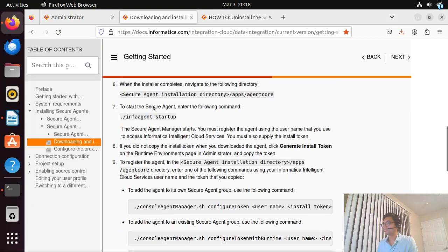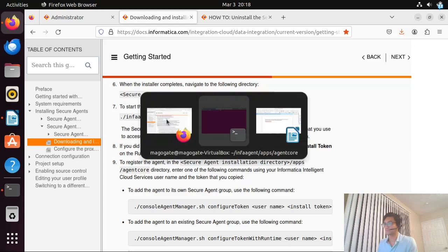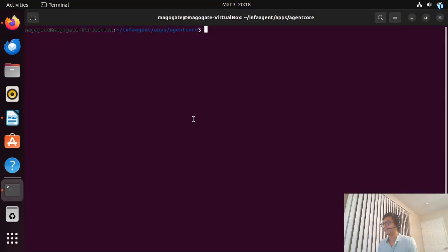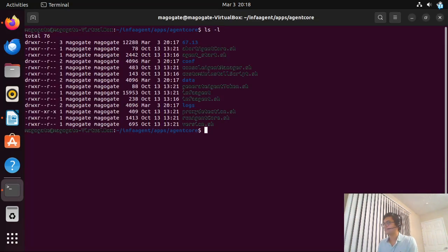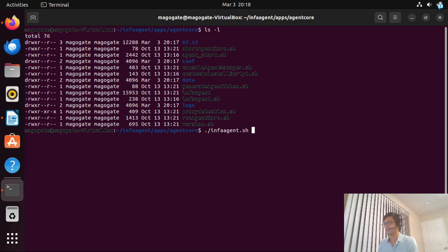Now, going back to the instructions, they say to start the secure agent by entering the following command. 'infagent.sh' is the shell script and 'startup' is the option. Let me run 'ls -l' to verify, and then execute 'infagent.sh startup'.